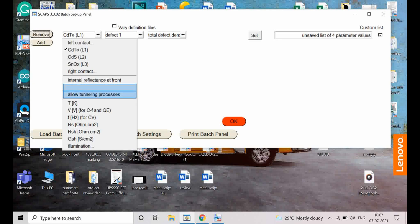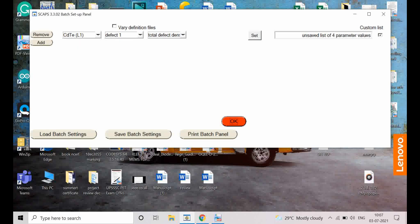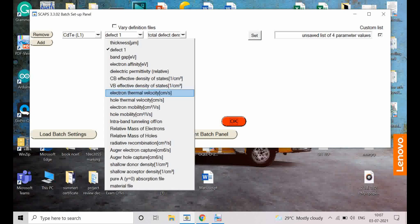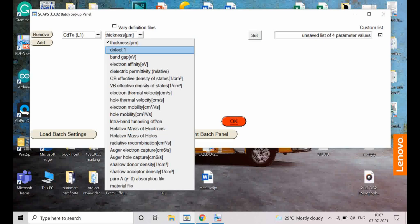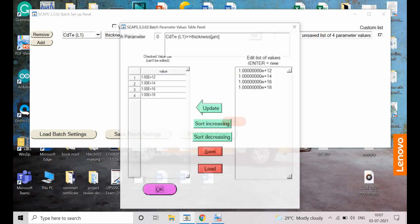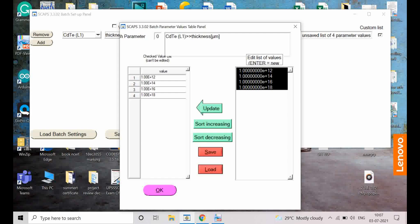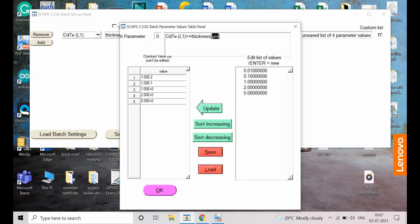If I select the CDT layer, I want to optimize thickness. All parameters are listed — you can select defect, band gap, total acceptor density, and more. Here I am optimizing thickness, so I select thickness and click Set. I give specific thickness values: 0.01, 0.1, 1, 2, and 5 — all in micrometers. So we are varying the CDT layer thickness up to 5 micrometers. Select OK.